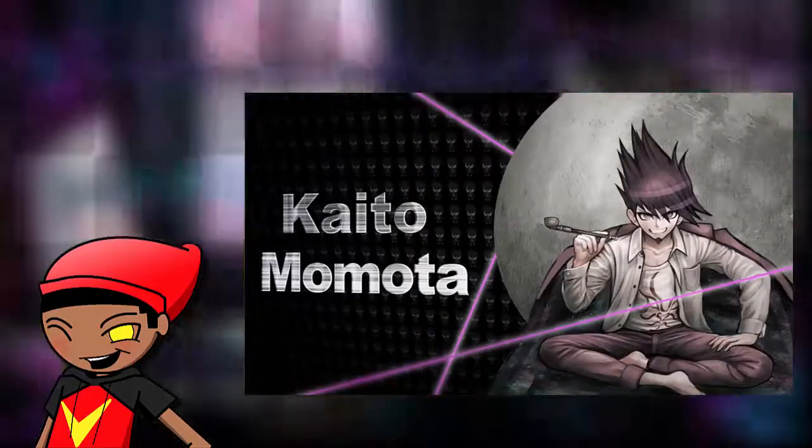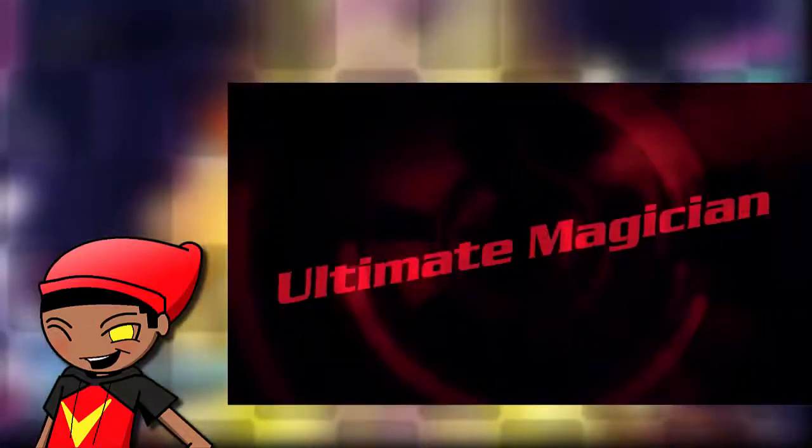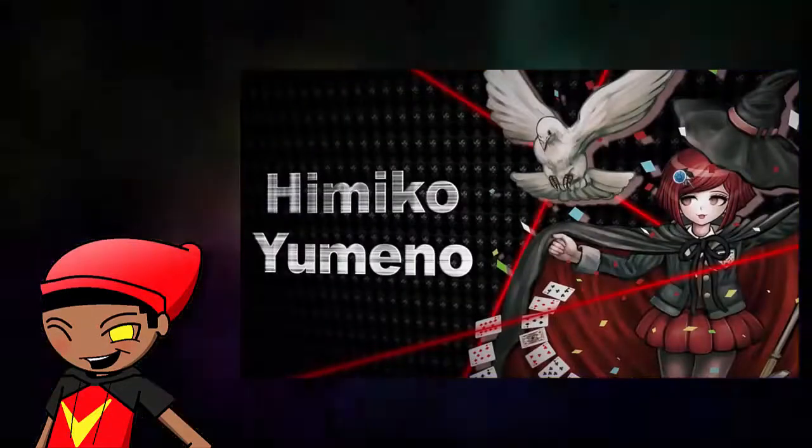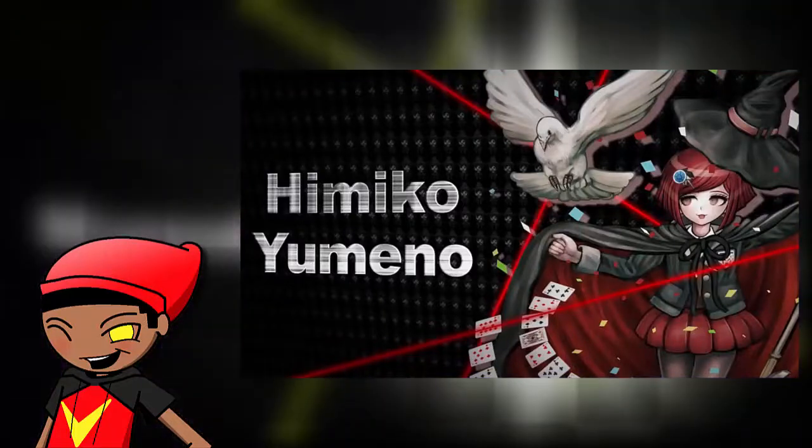Next, we have the ultimate magician, Himiko Yumeno. I'm sorry, she's adorable.